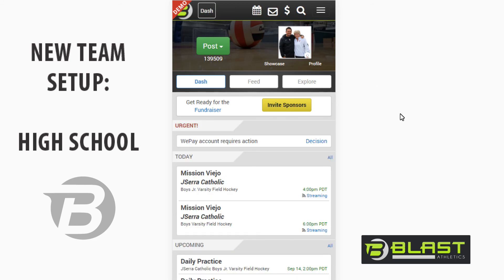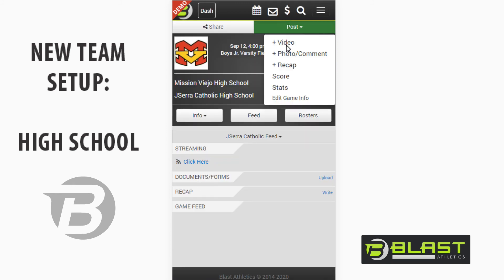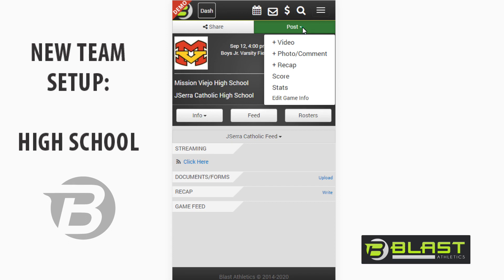Going back to the dashboard, let's say I want to go to a game page and post some videos or photos from the game. I can update the score — it looks like it started at 4:00. I can write a recap and here's the streaming link. Each game has its own page, and we encourage parents and team members to post coverage to the game page because that's how it gets out to sponsors.